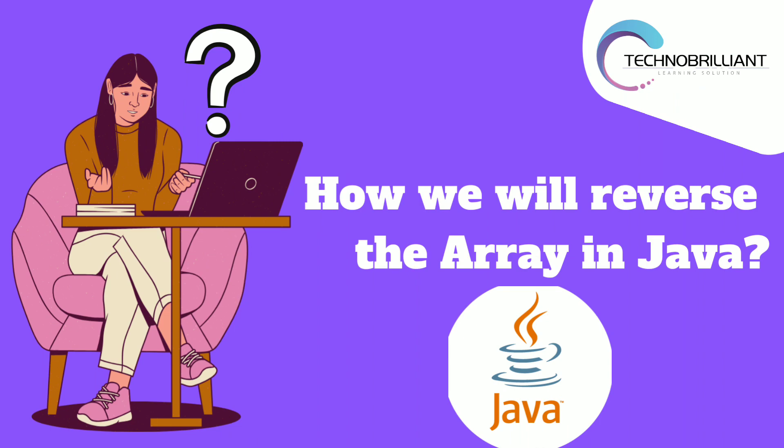Welcome to our interview program series. So today we are checking how an array will be reversed.